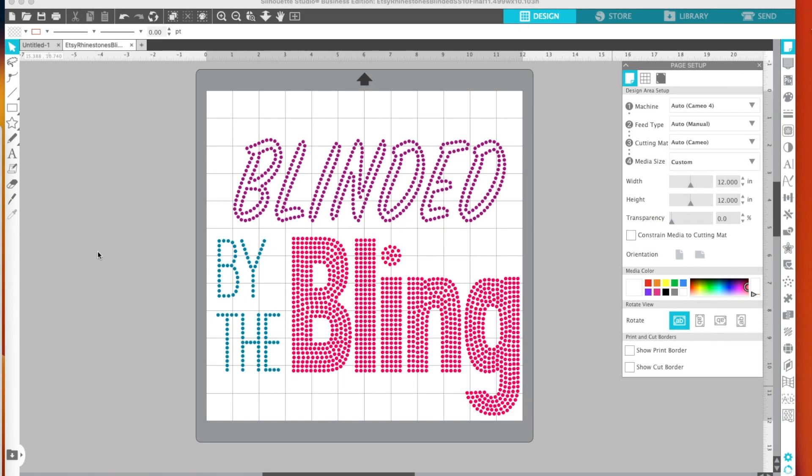Hi guys, thanks for joining me today. I'm Marilyn and my channel is Making with Marilyn. Now I've gotten into rhinestones lately and so have a lot of other people.